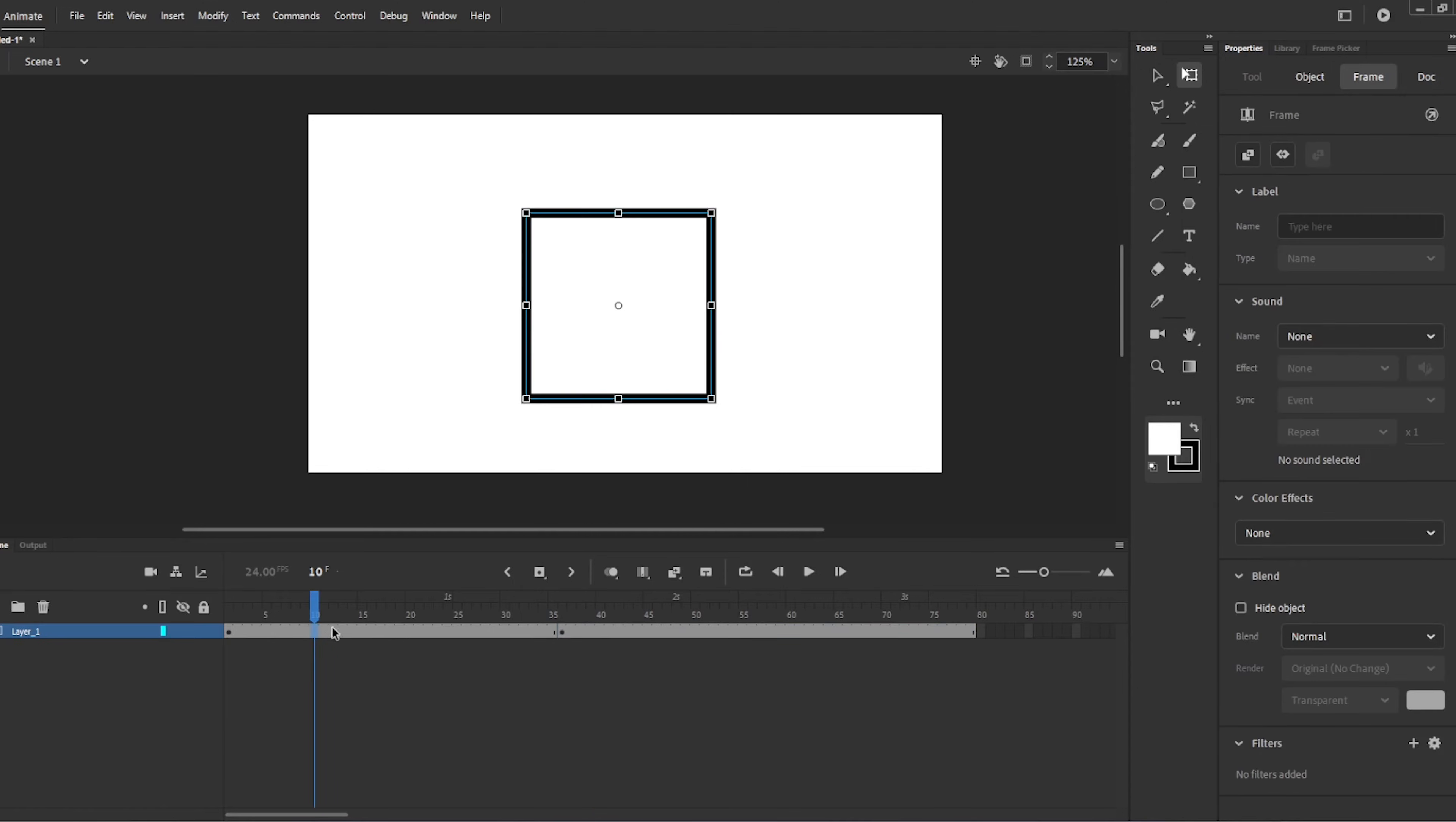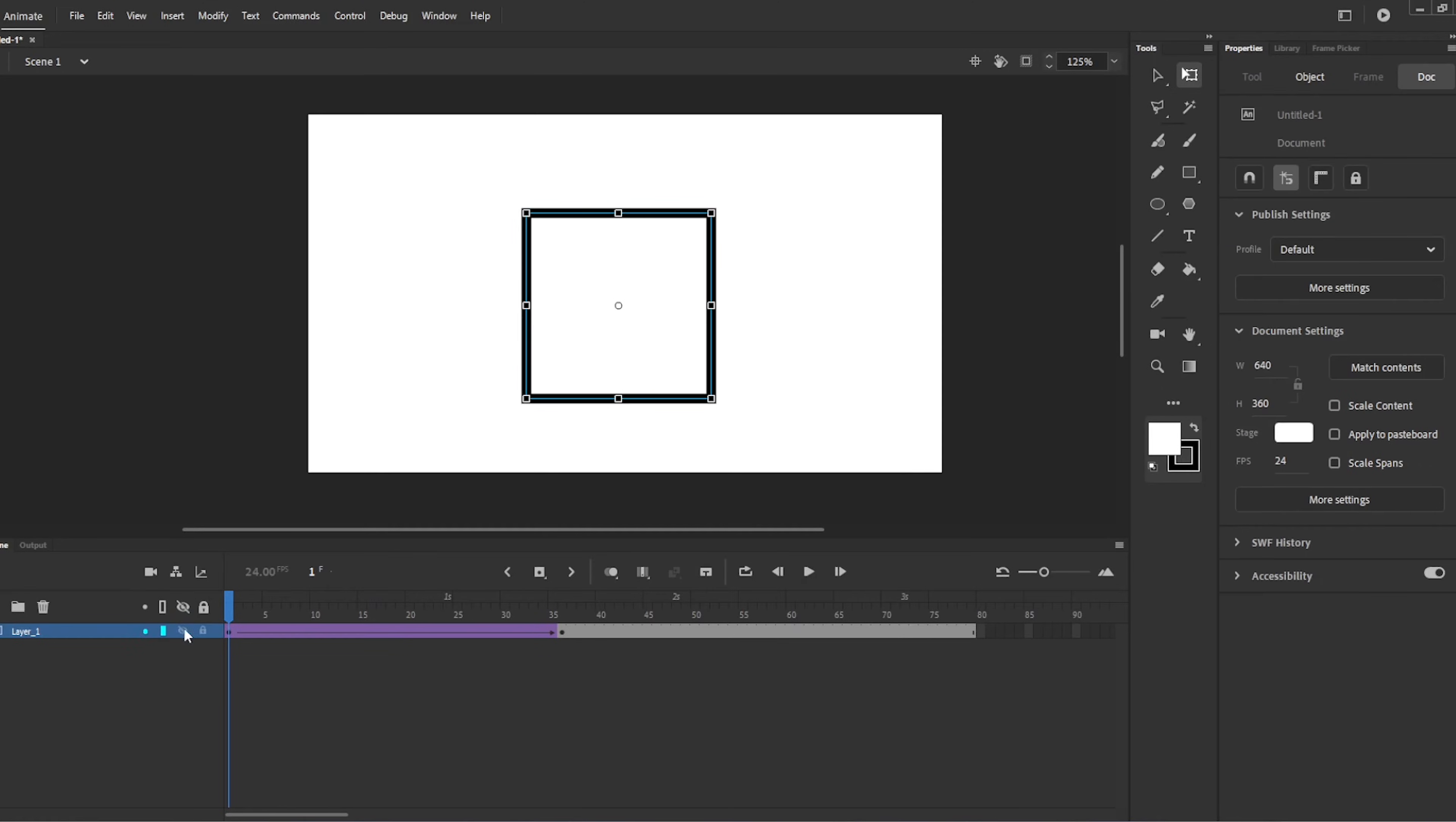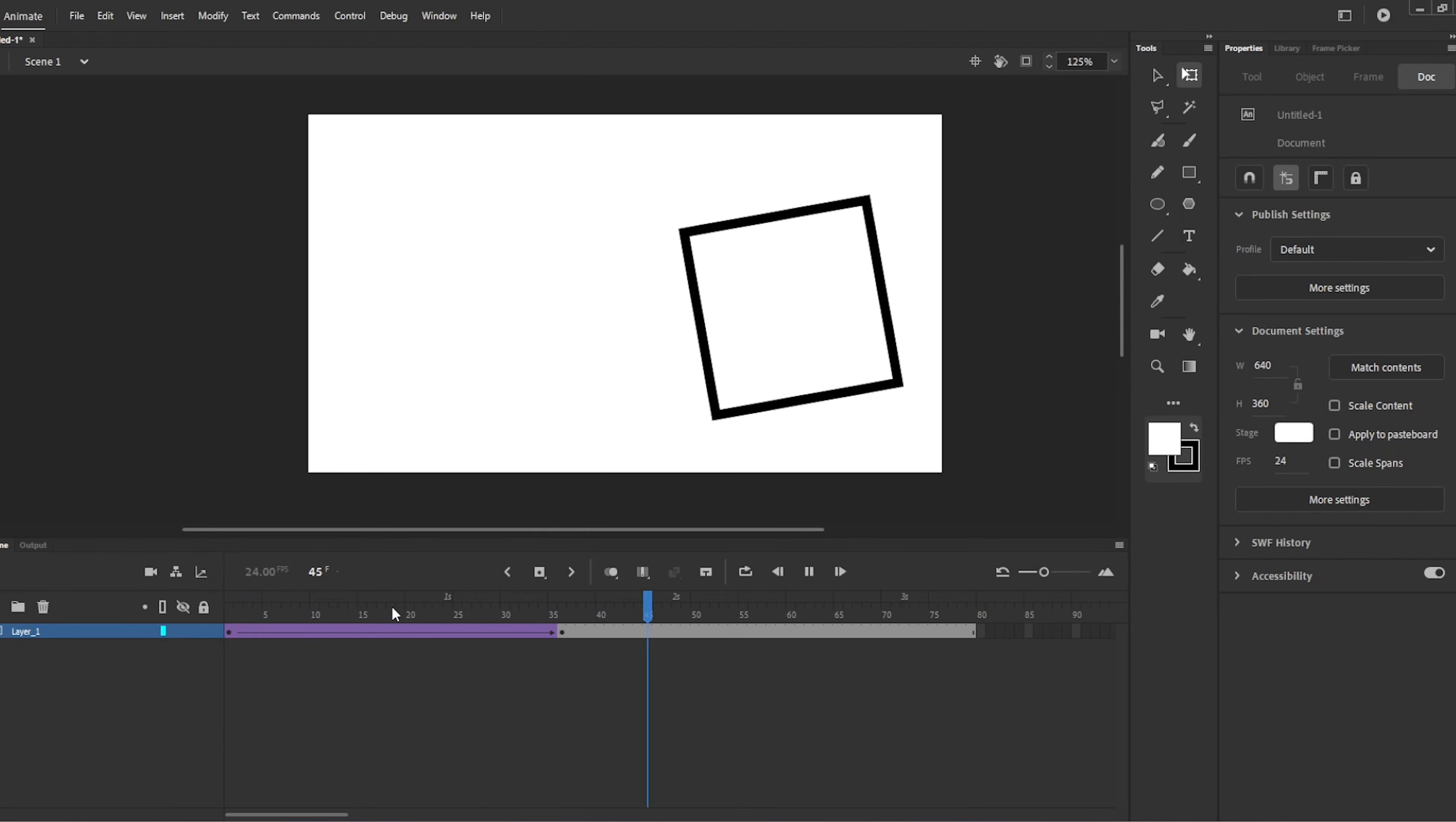You can insert a tween by right-clicking and selecting Create Classic Tween, or you can create a keyboard shortcut like I have. Mine is F9. So, I press F9 to create a tween that bridges together these two keyframes. A tween creates the in-betweens. But this is pretty basic. It's not really a smooth movement.